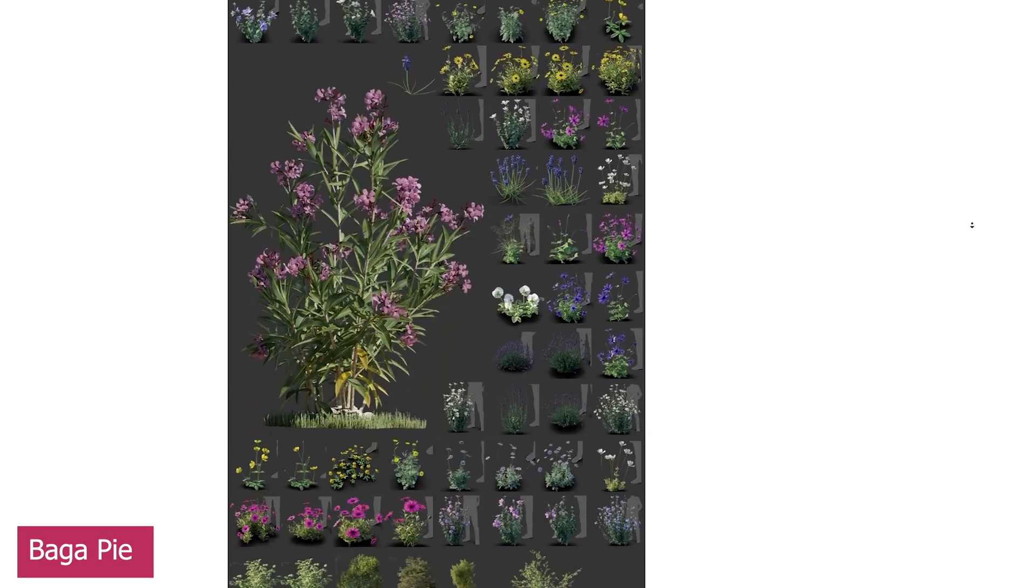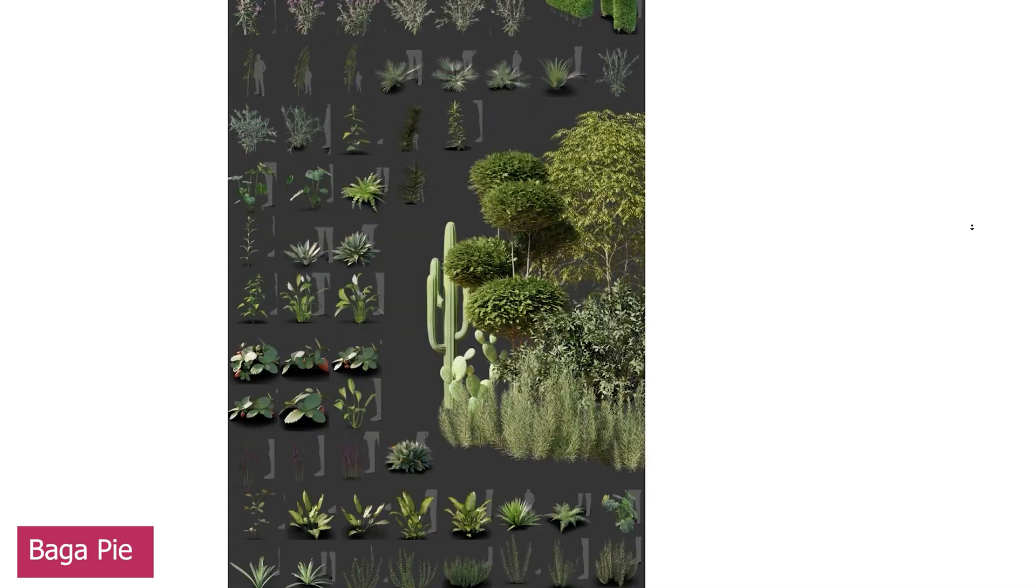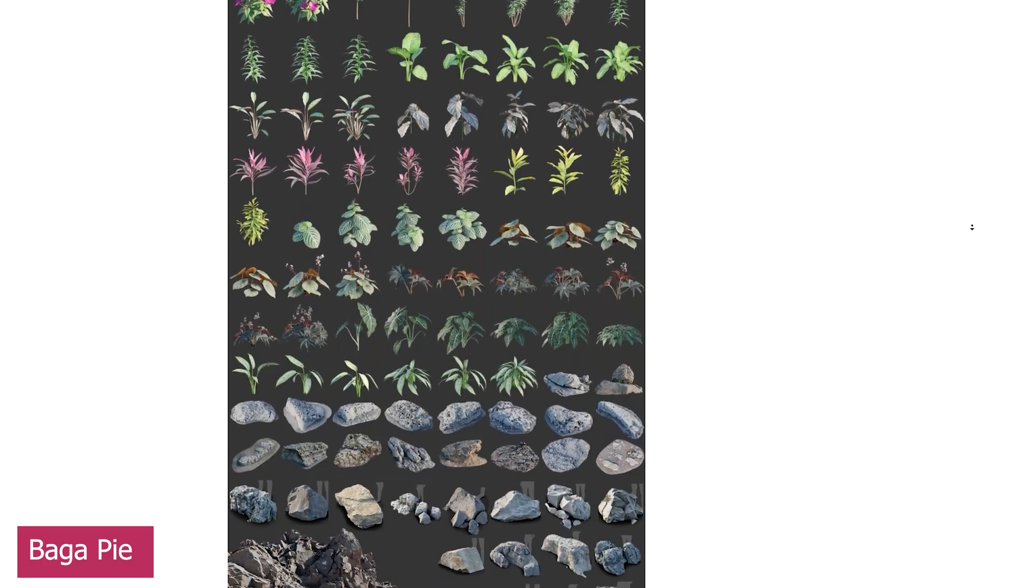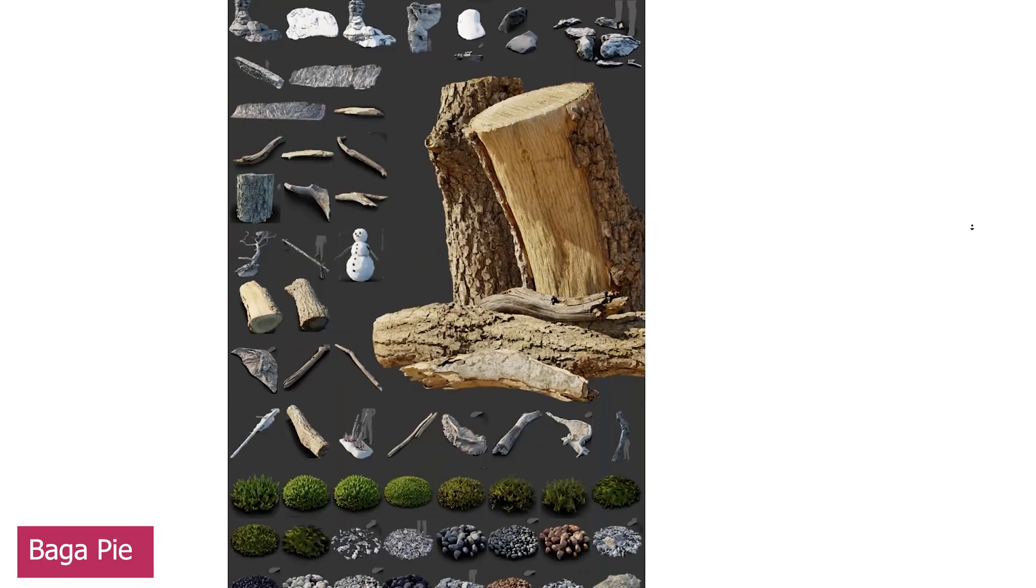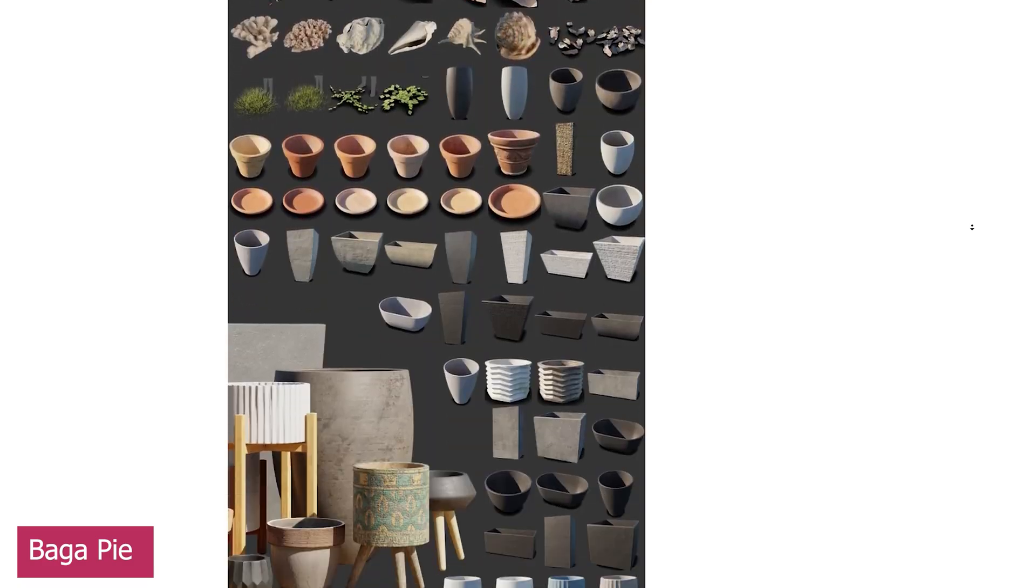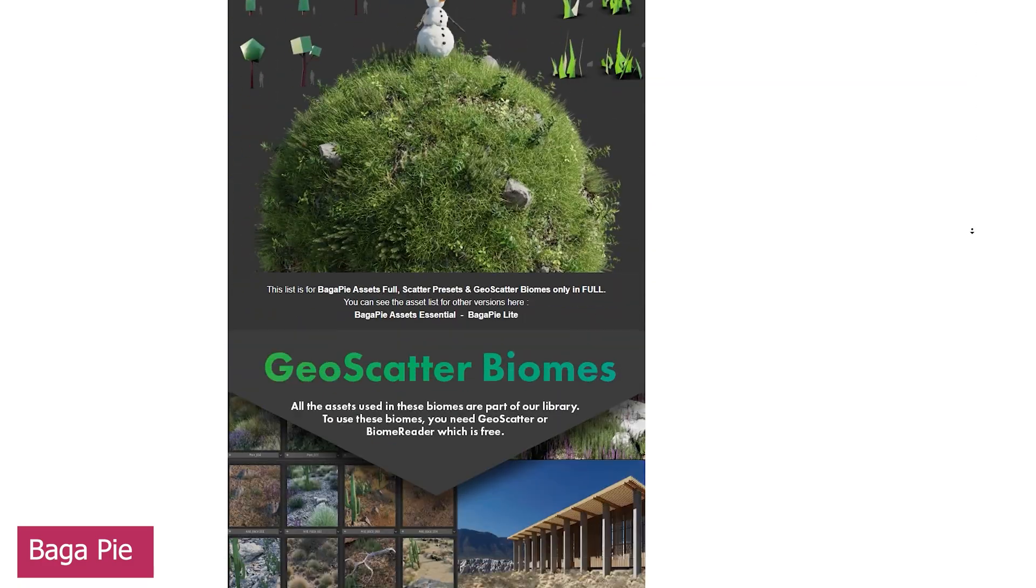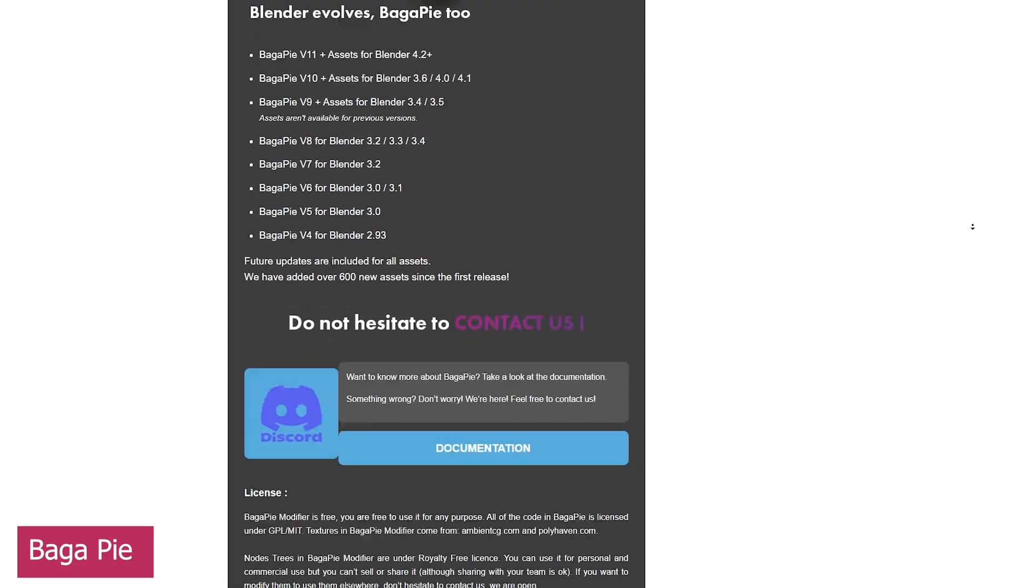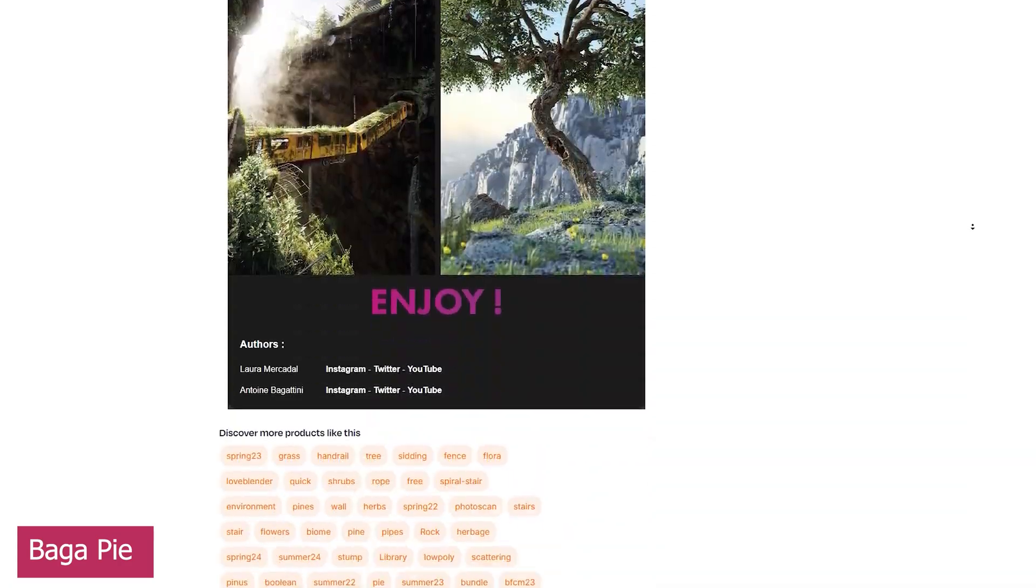This collection was created during the very first month Geometry Nodes was introduced to Blender, and has grown alongside it, constantly improving and adding new tools. It includes scattering features for realistic geometry instancing,